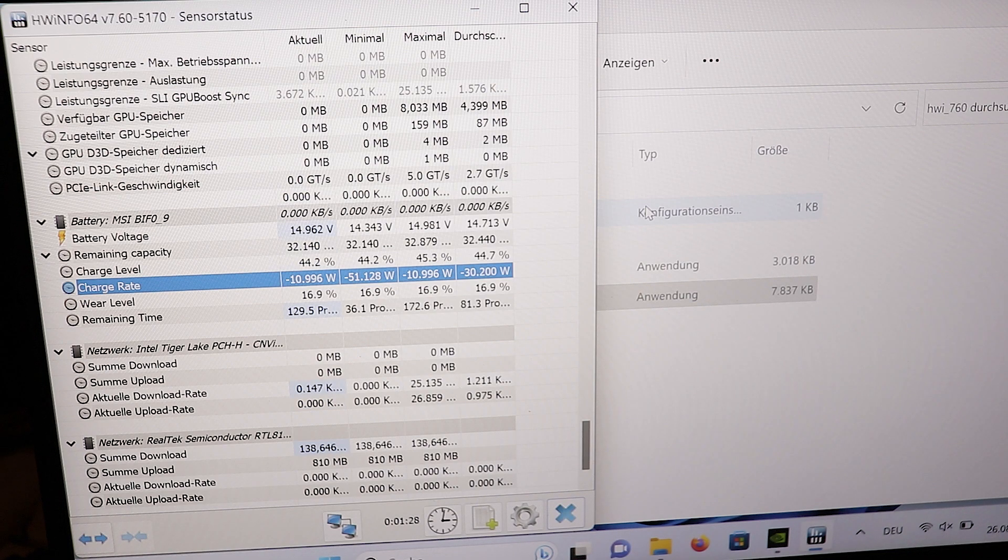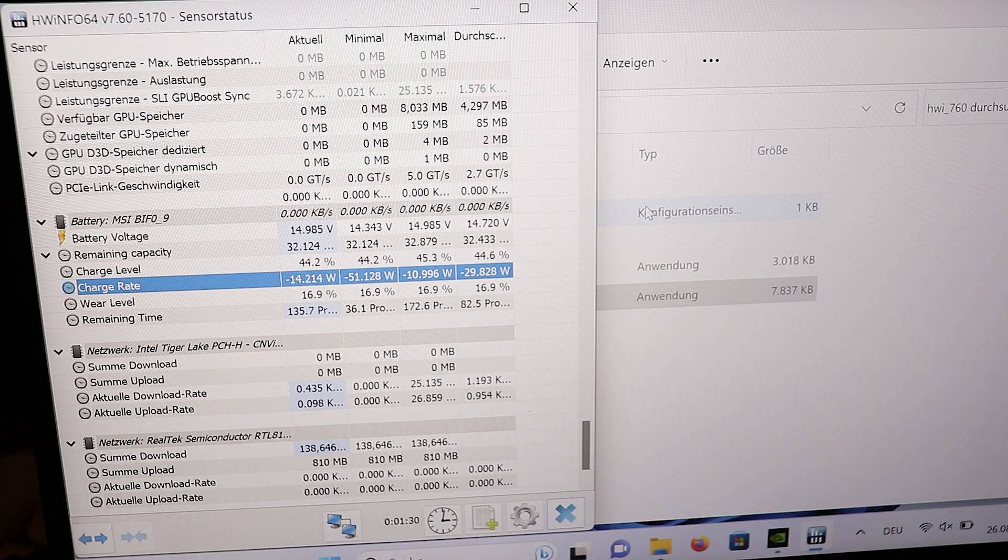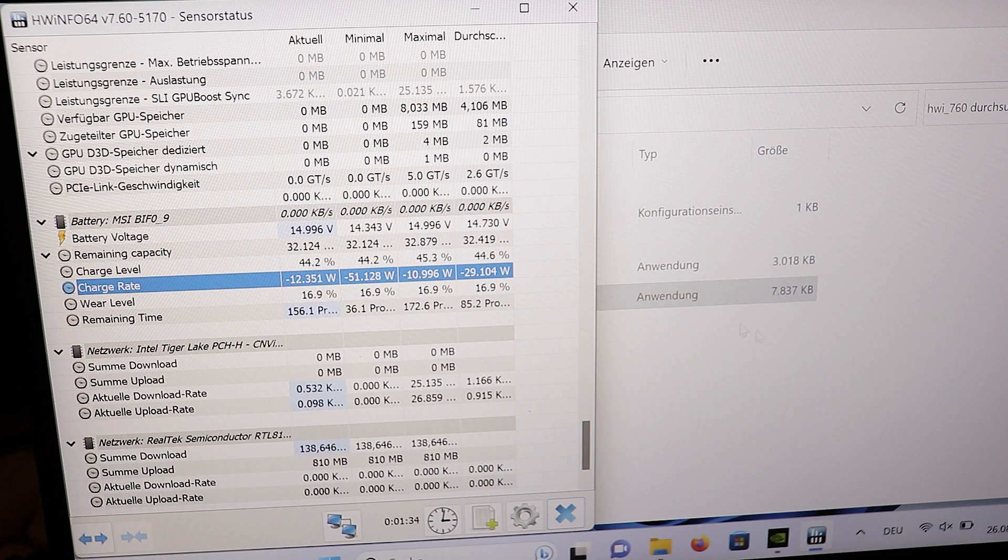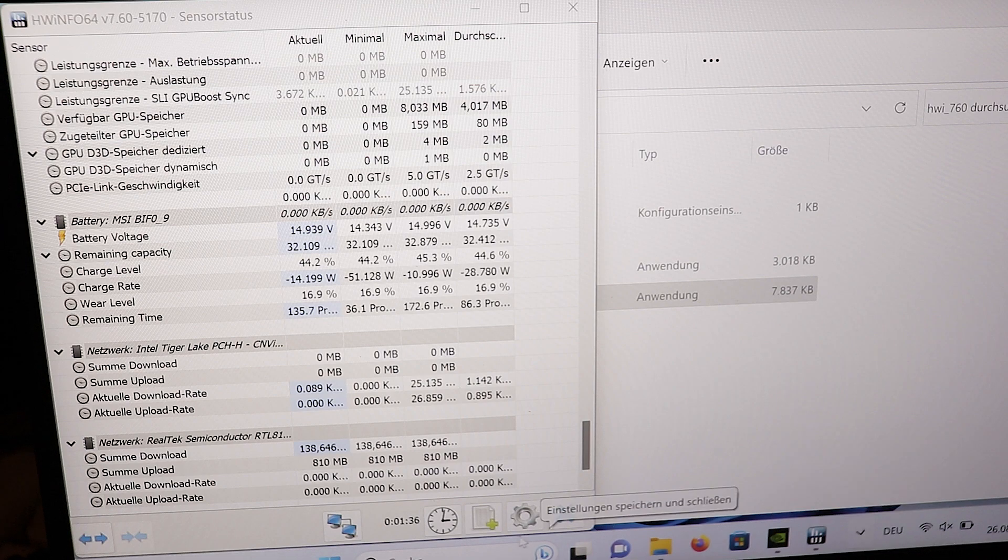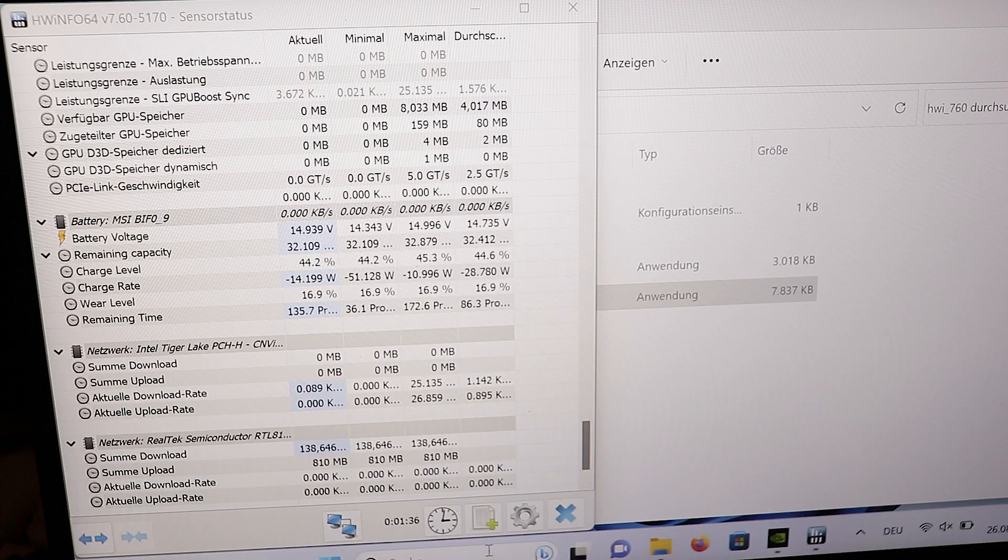If anybody knows why this is happening or how to fix it without closing MSI Afterburner, please let us know in the comments with a chance of winning a pinned comment. And that's it for this video. Thanks for watching, see you next time, bye bye and tschüss!